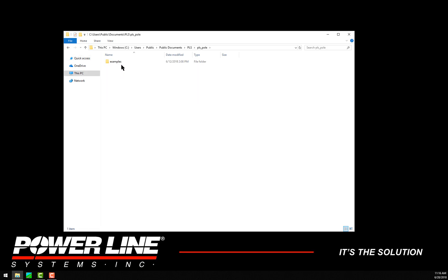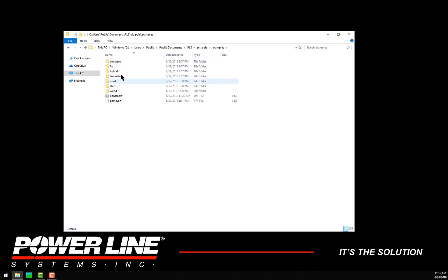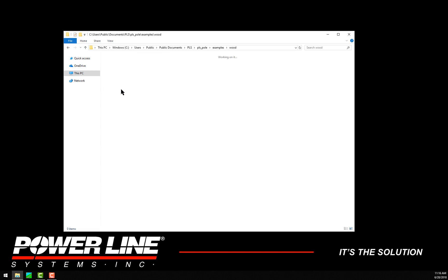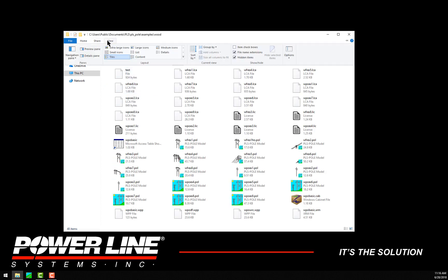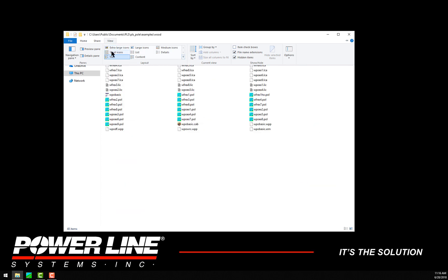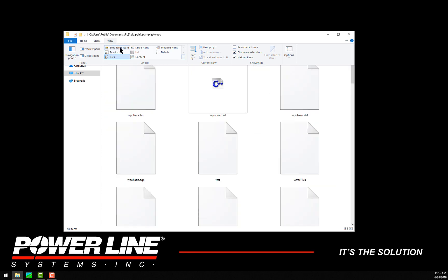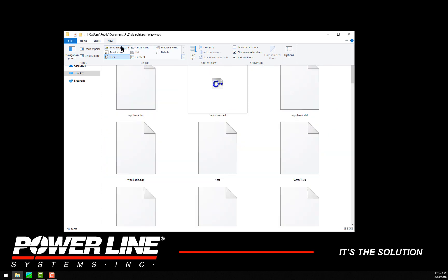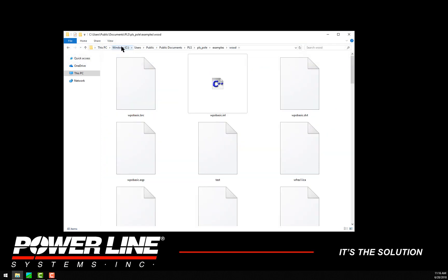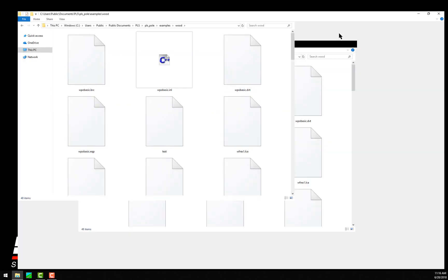To start, you'll need to make sure you are displaying files in either medium, large, or extra-large icons. You can do this by clicking on the View tab at the top and clicking on one of these options. I'm going to select extra-large icons so that it's easier to see.